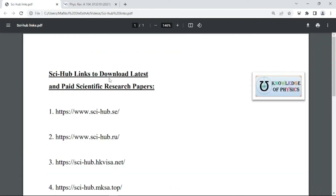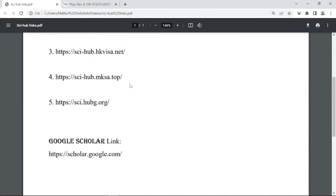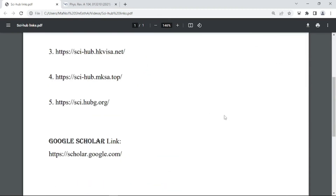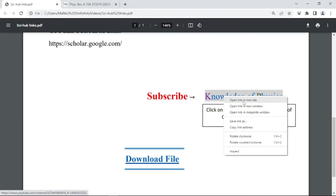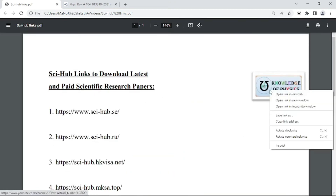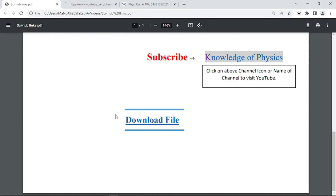In this way you can use these five Sci-Hub websites to download the latest and paid papers for free. If one doesn't work, you have five options — use any one as you wish. If you found this video helpful, please subscribe to this channel, Knowledge of Physics. You can visit the YouTube page of this channel by right-clicking and selecting 'open link in new tab.' You can also find this PDF file by clicking on the download link provided in the description.